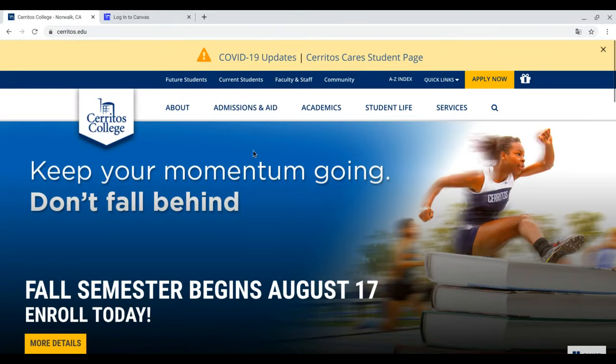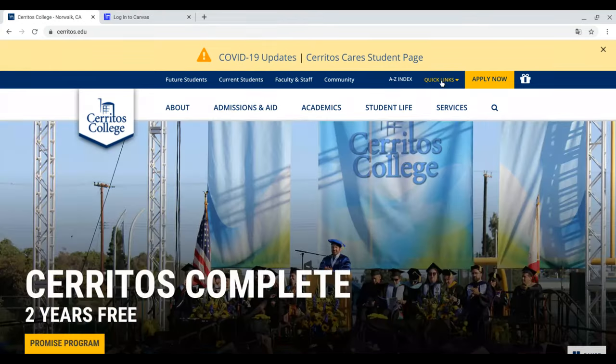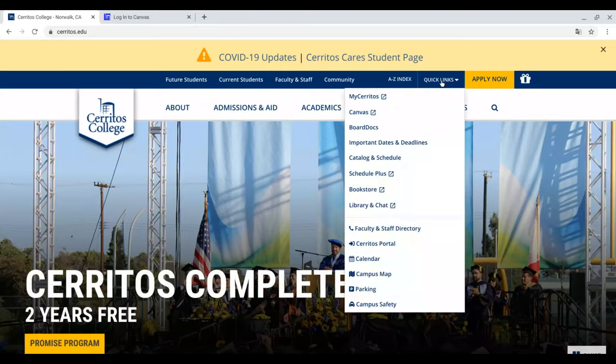Once here, head on over to Quick Links at the top right-hand corner of the page. Click on it, and you will be given a selection to choose from.